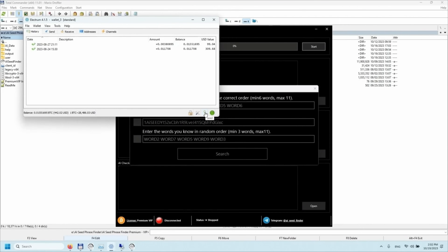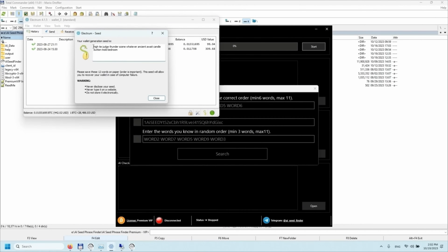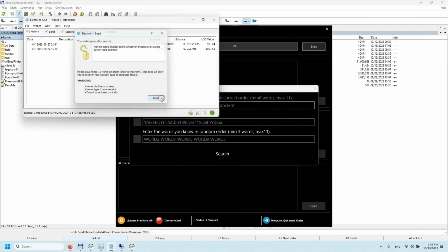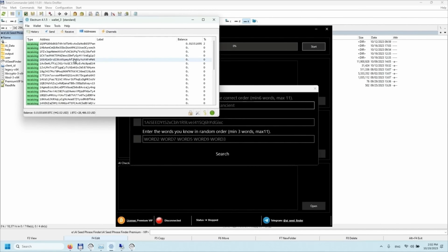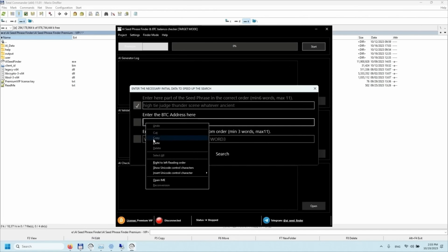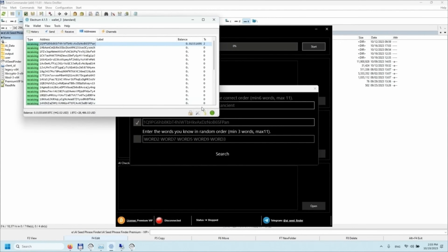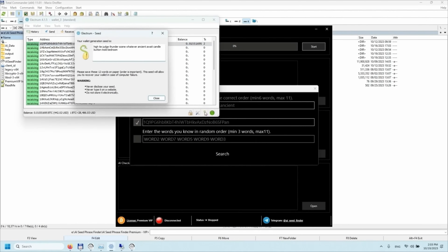Let's demonstrate how this module works on a live wallet. Click on the Seed button. Paste the data into the first field of the program and visually check for the presence of extra spaces. Paste the copied Bitcoin address into the second field of the program and mark the checkbox. In the third field, insert any three words from the seed phrase but place them in random order, swapping them around.